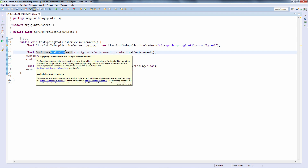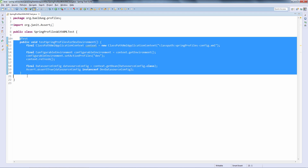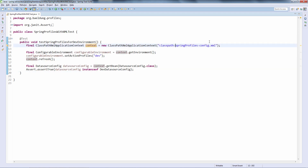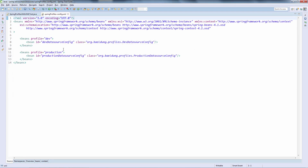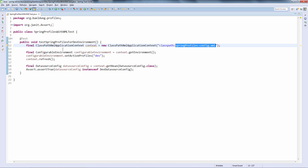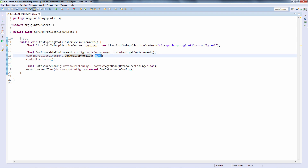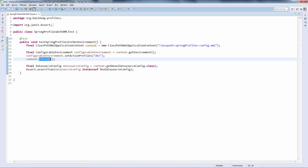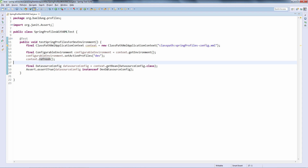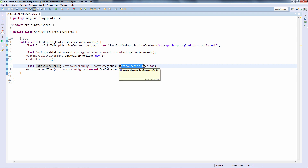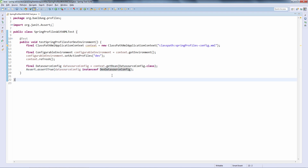Let's now look at the other programmatic way of setting profiles — the ConfigurableEnvironment abstraction. We are going to do everything inside this test. We create this context out of the previous XML example, the one where we defined two versions of this bean — one in the dev profile and the other in the production profile. We then get the environment out of this context, set dev as the active profile, and refresh the context. At this point we should have the dev data source configuration implementation. We get it by the interface and assert that it is indeed the dev data source configuration, meaning the profile became active and we are seeing the right implementation.